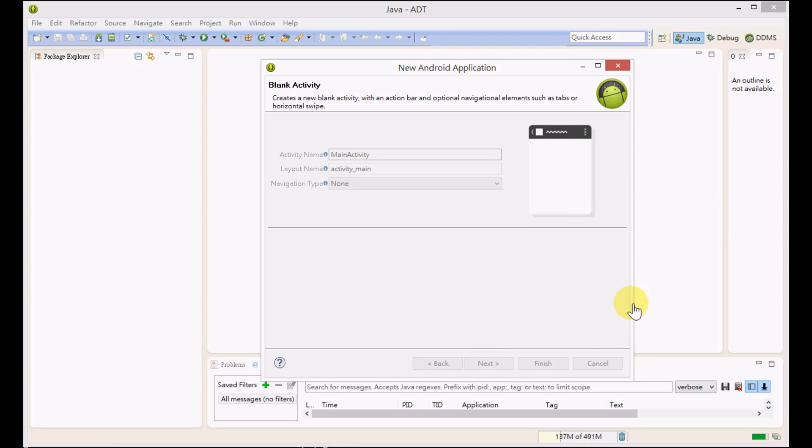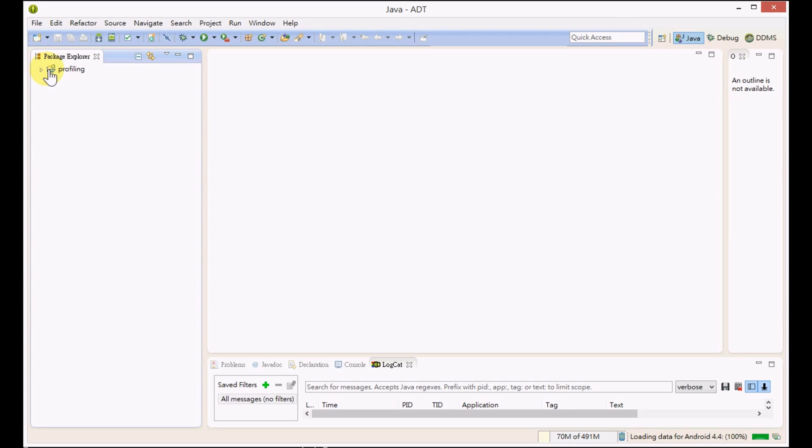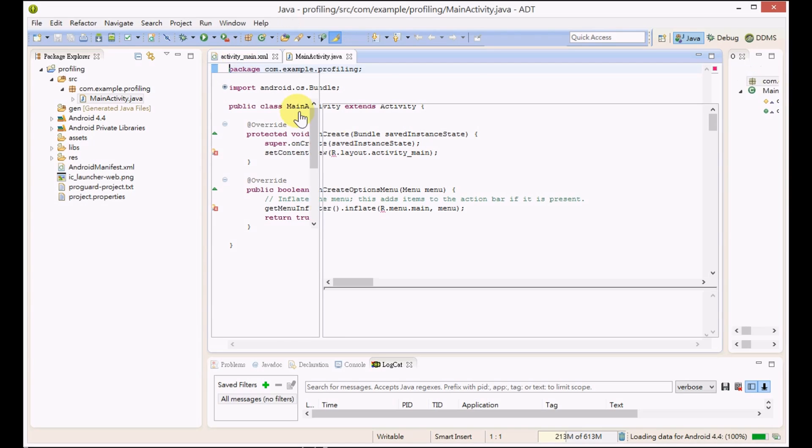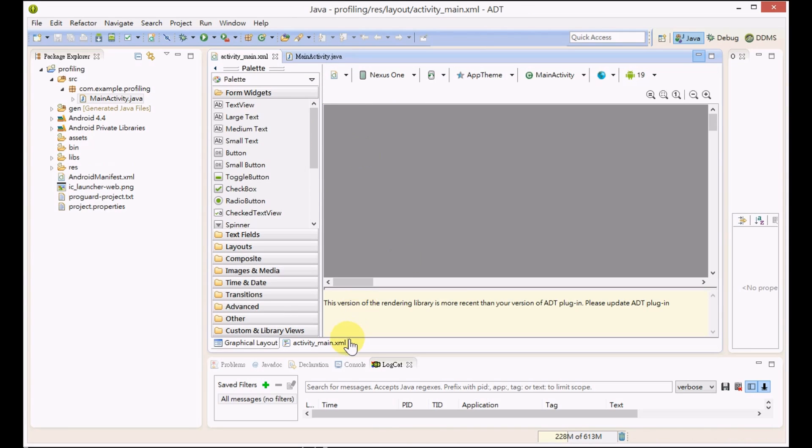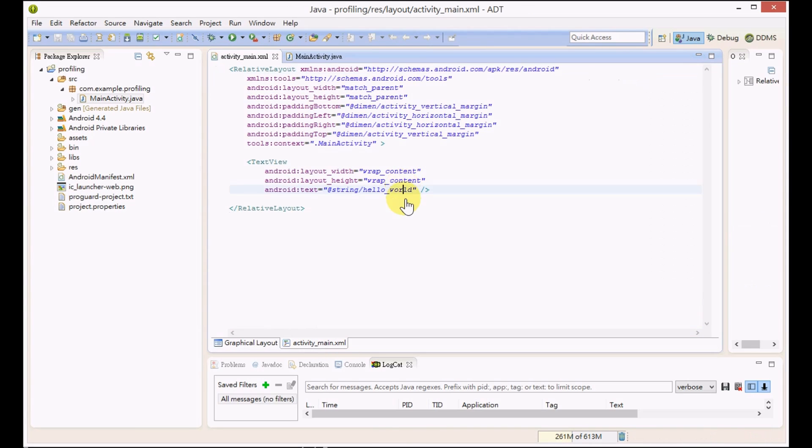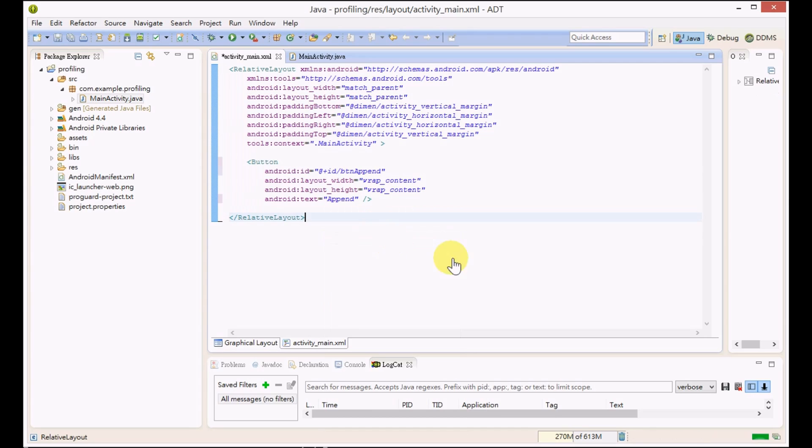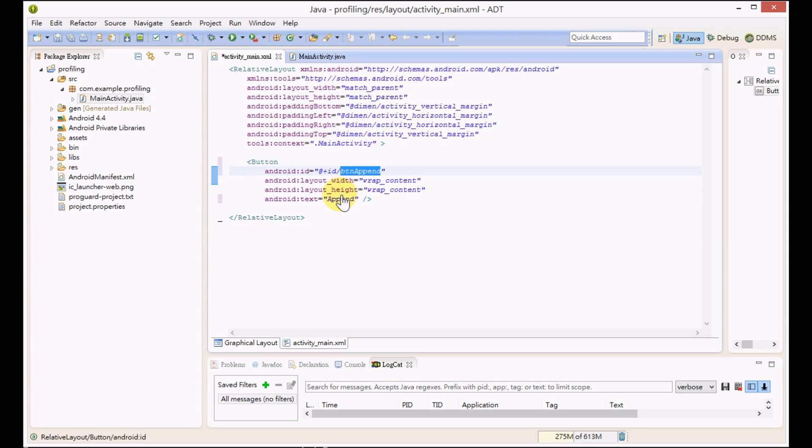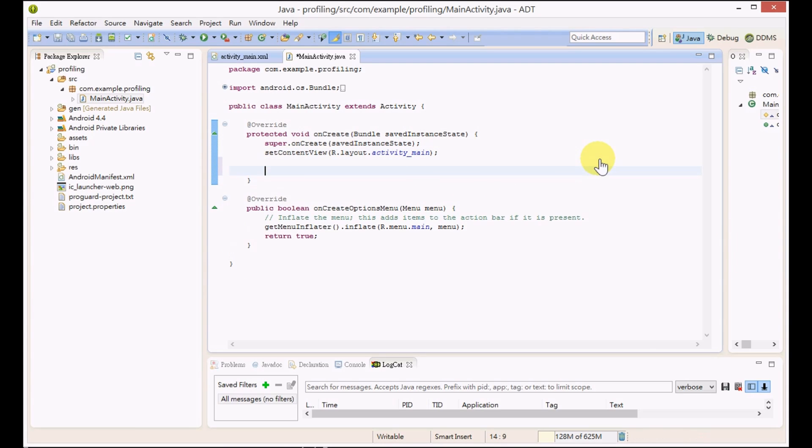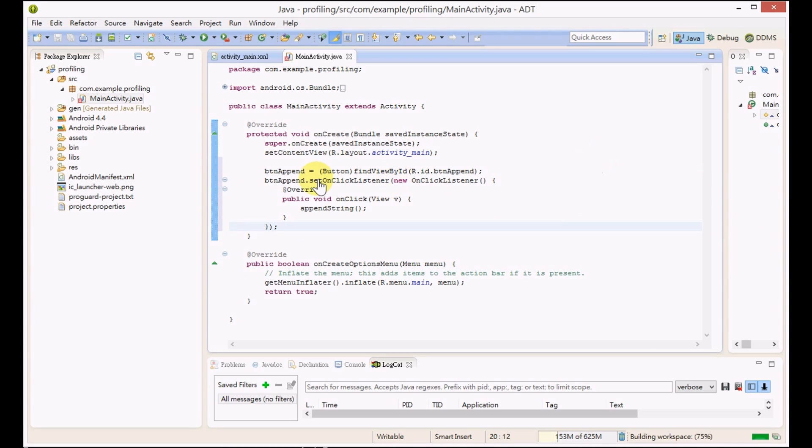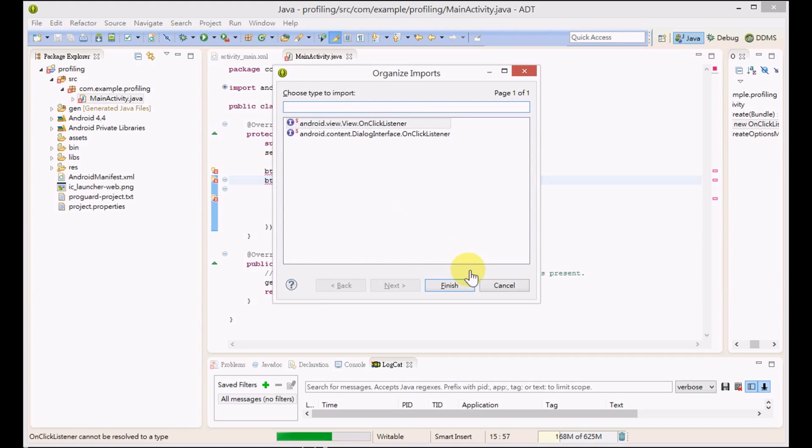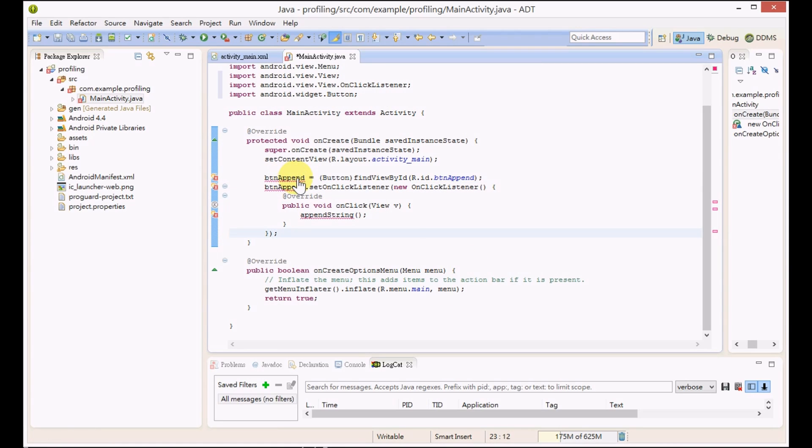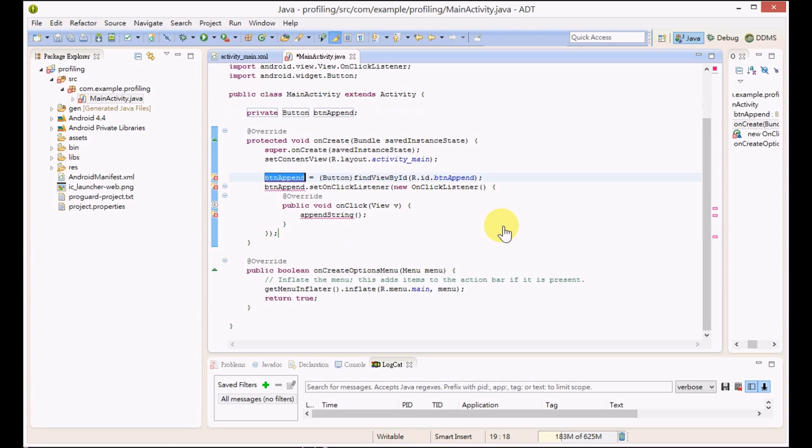Now we have a blank activity. We will open activity_main.xml and replace the layout with our layout with just one append button. Let's reach MainActivity. Since we have a button now, we will add our code here to add an onClick listener for the button.